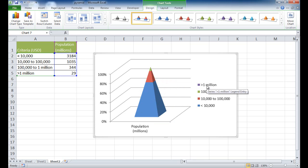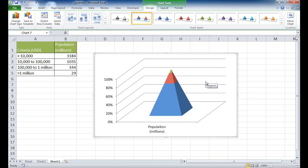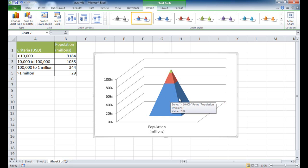I don't need this legend, so I'm going to click it and press Delete. You'll notice that the pyramid chart gives a 3D effect, and that 3D effect also skews the visual aspect of the data a little more too.